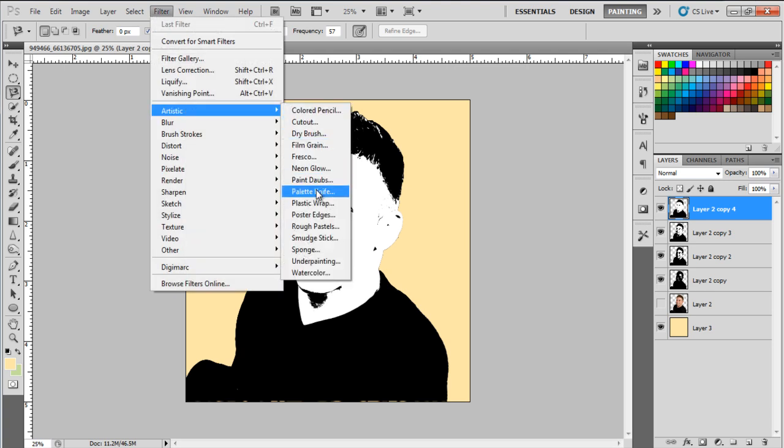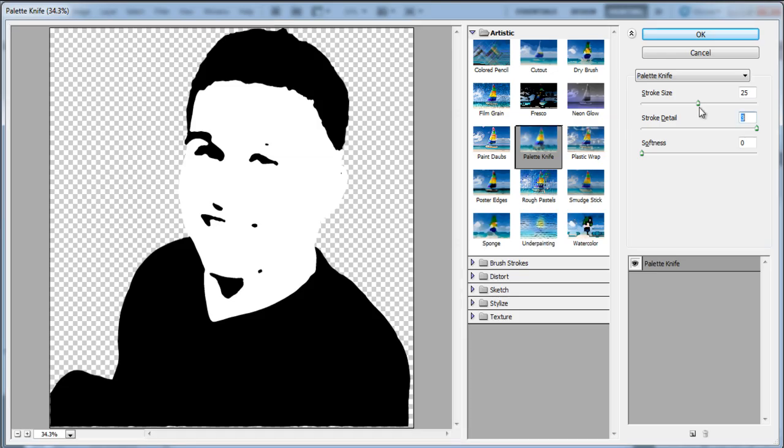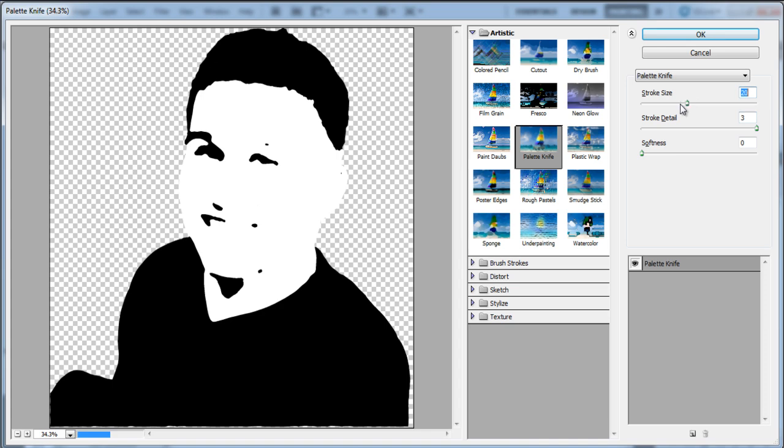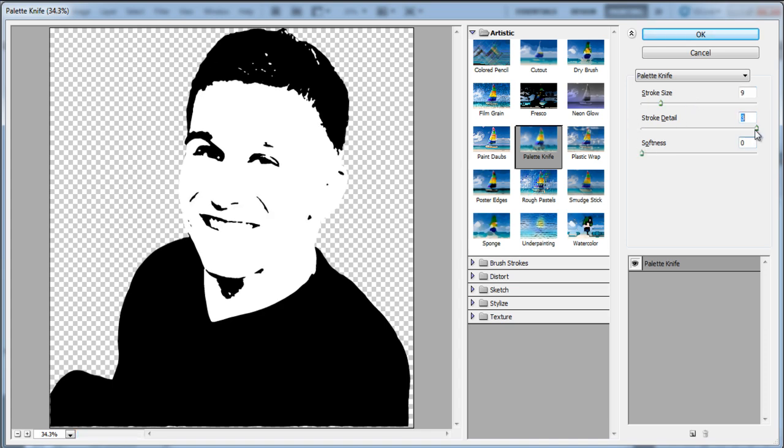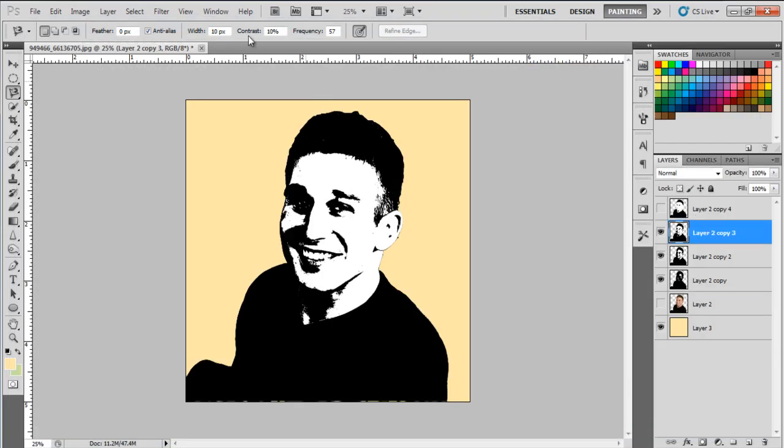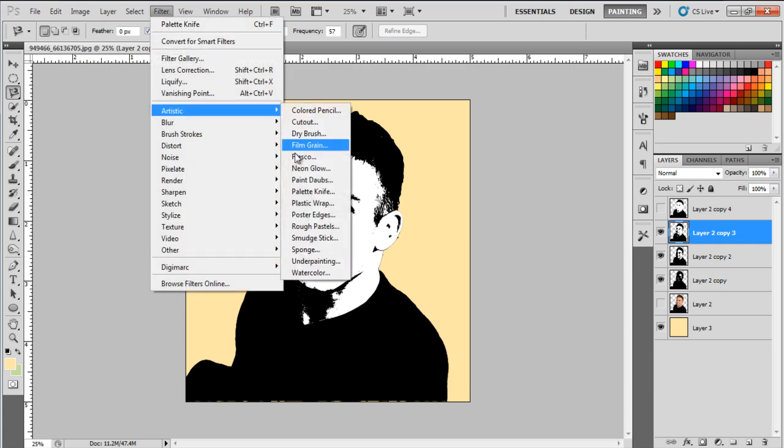Now let's choose the first layer and apply the palette knife filter. Set the Stroke size to 9, Detail to 3, and Softness to 0. Now let's hide this layer.